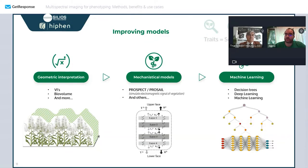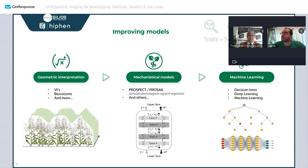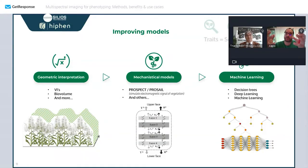When speaking about methods, I see three main ways to extract traits. The first and most intuitive is geometric or mathematical interpretation — making equations. The classic example is NDVI, the Normalized Difference Vegetation Index, a ratio of red and near-infrared bands. We can go further: height, volume, segmentation using vegetation indices. Until around 2016, most phenotyping was done using these geometric and mathematical equations.